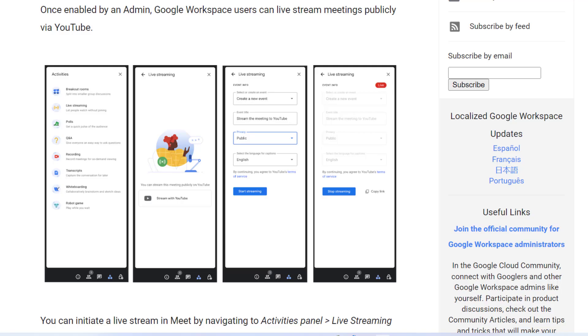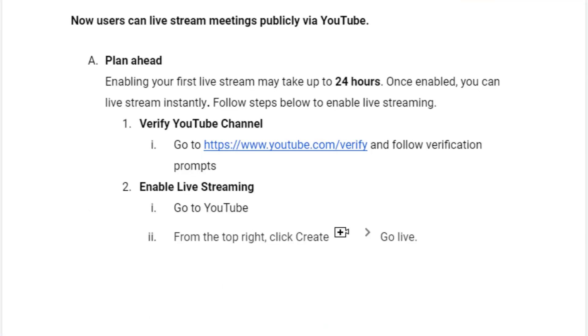The Google team is excited to announce that we have turned on the capability of live streaming meetings publicly via YouTube. Let's dive deeper.